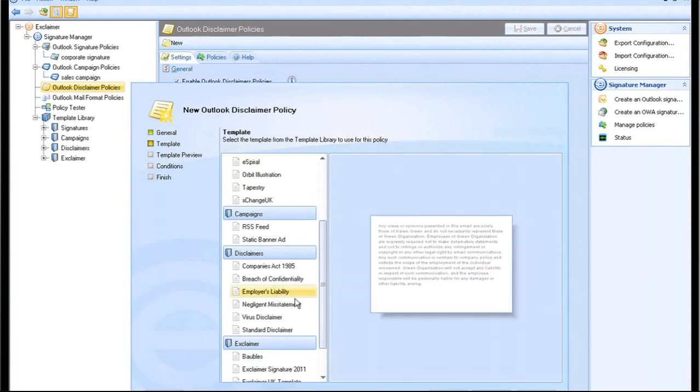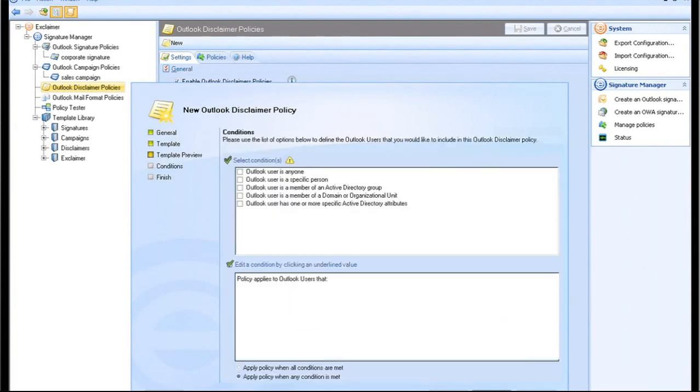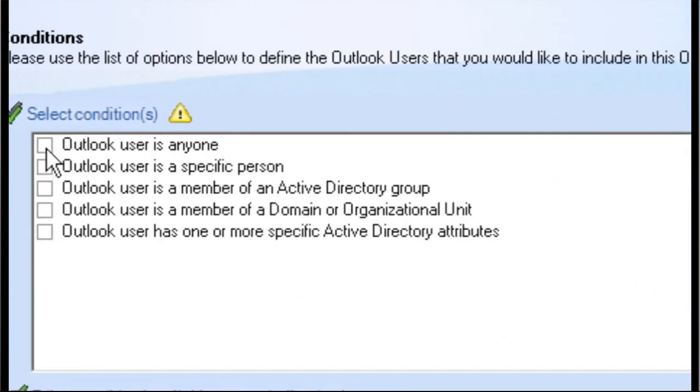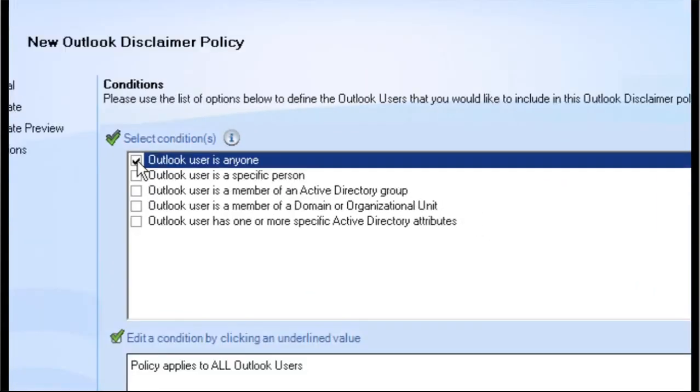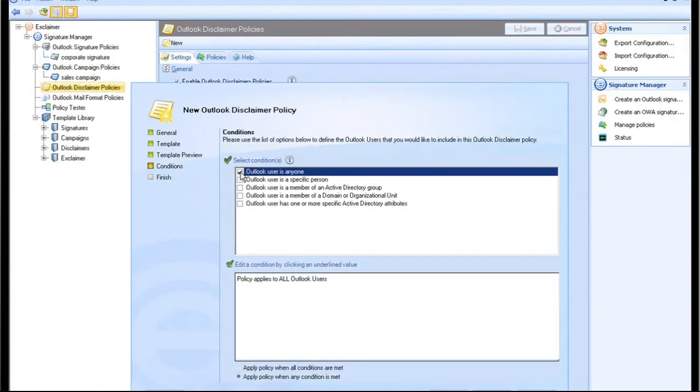Signature, campaigns, and disclaimer can all be controlled using different conditions and exceptions, so you can combine them to achieve the result you require.